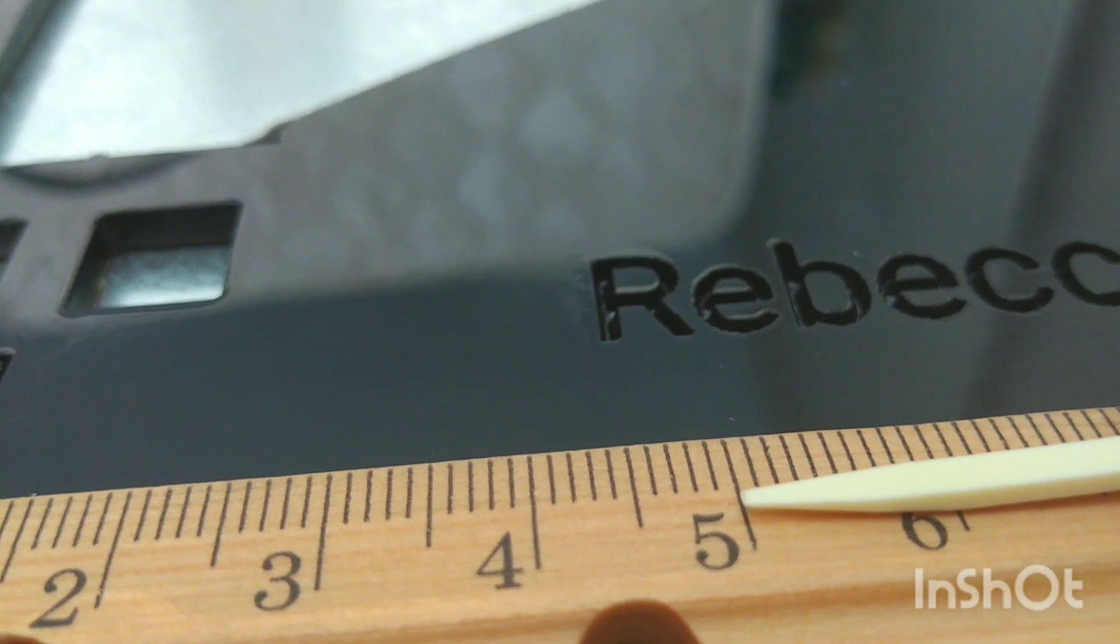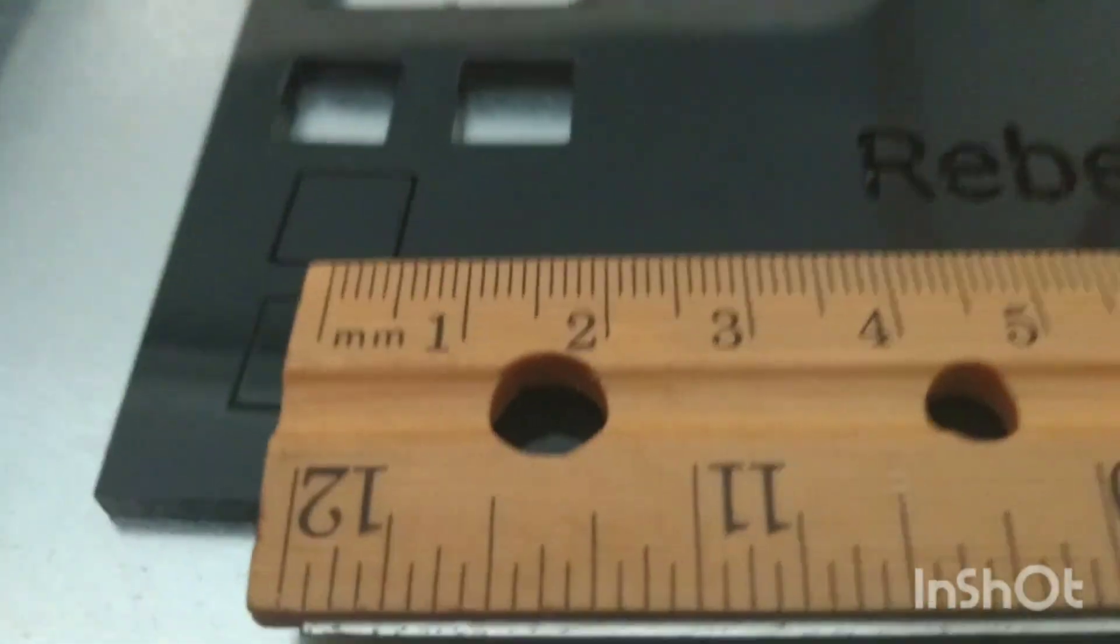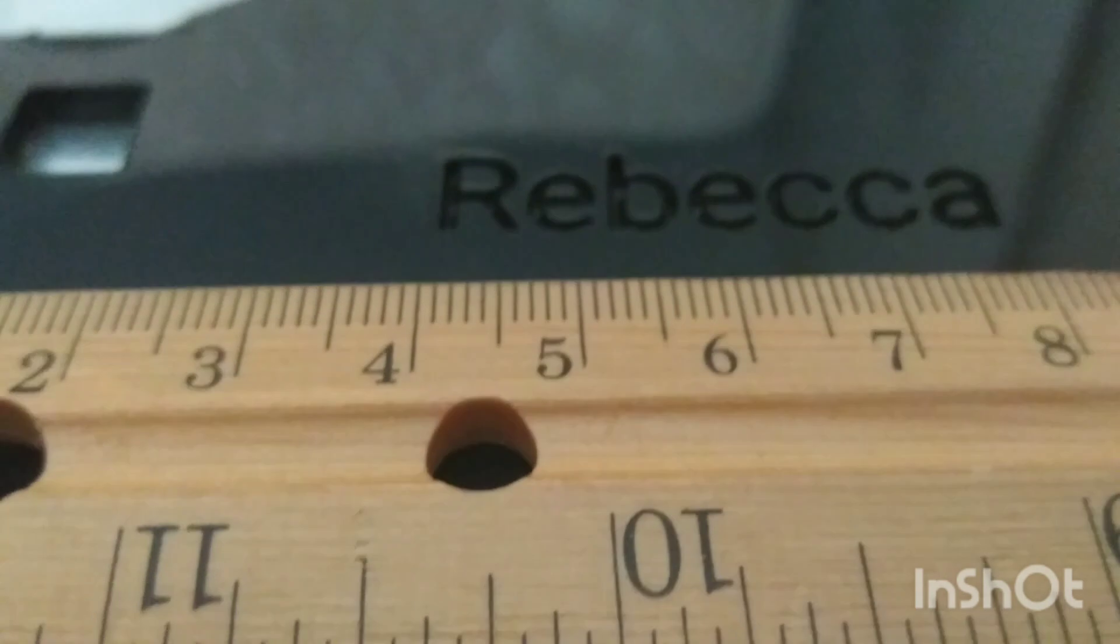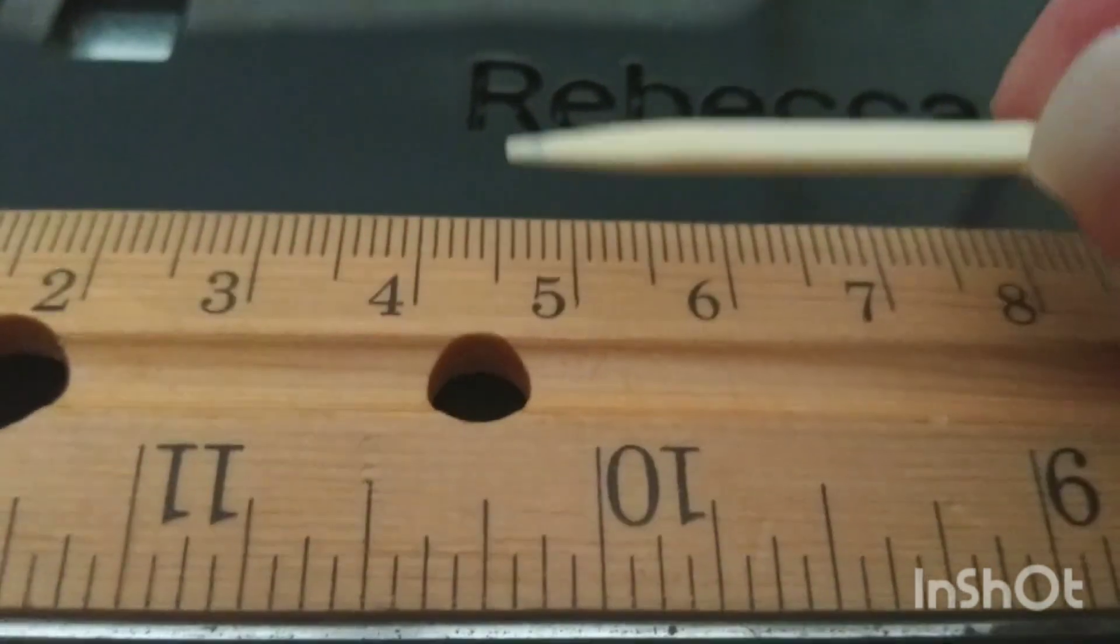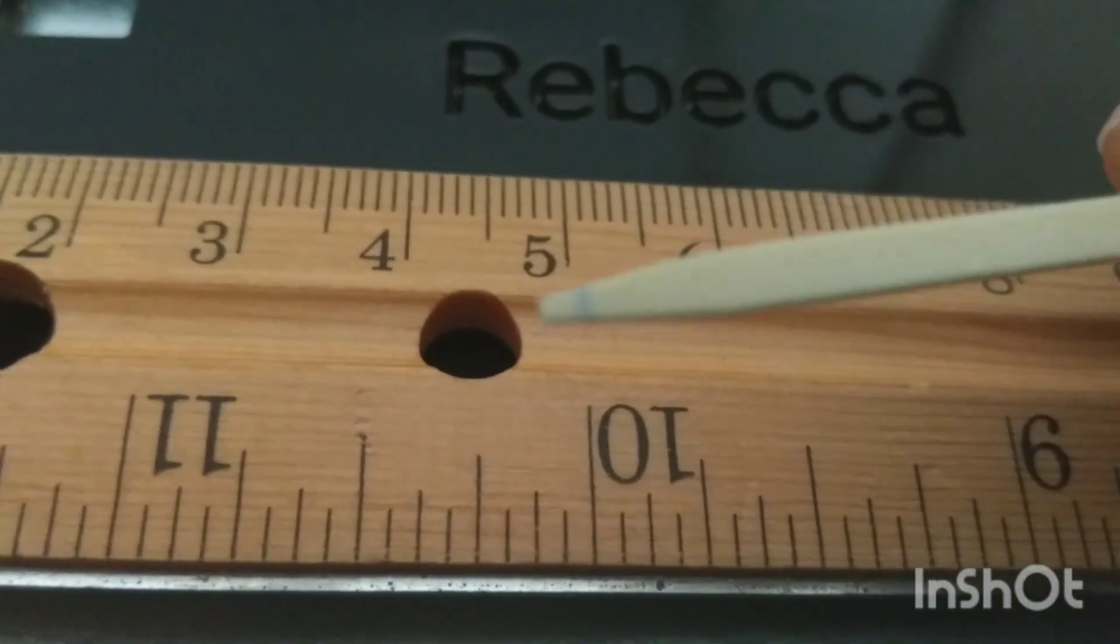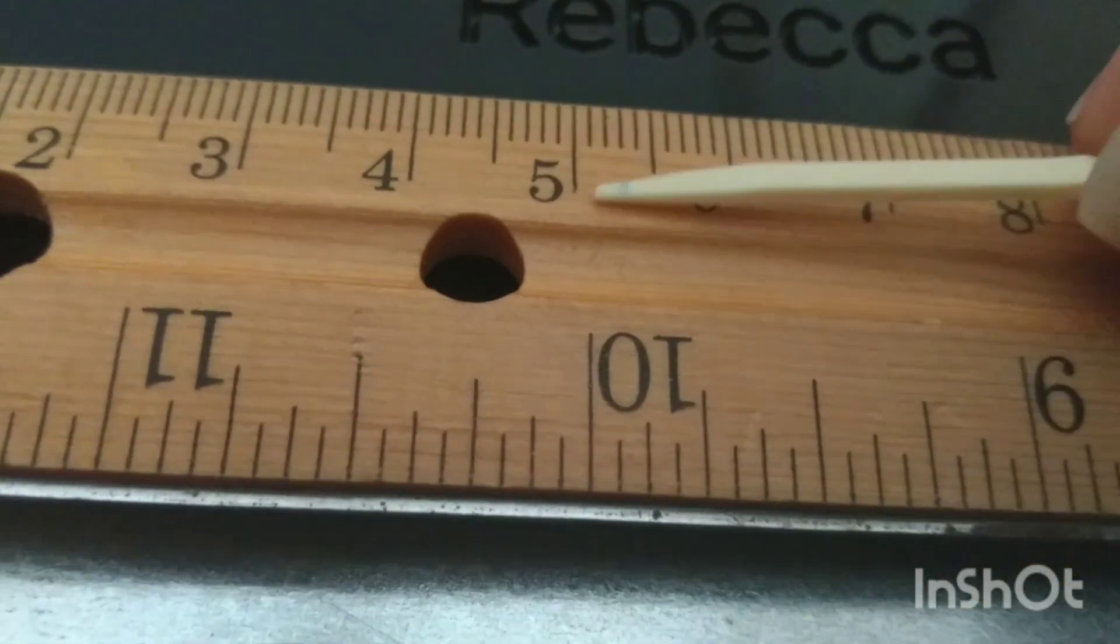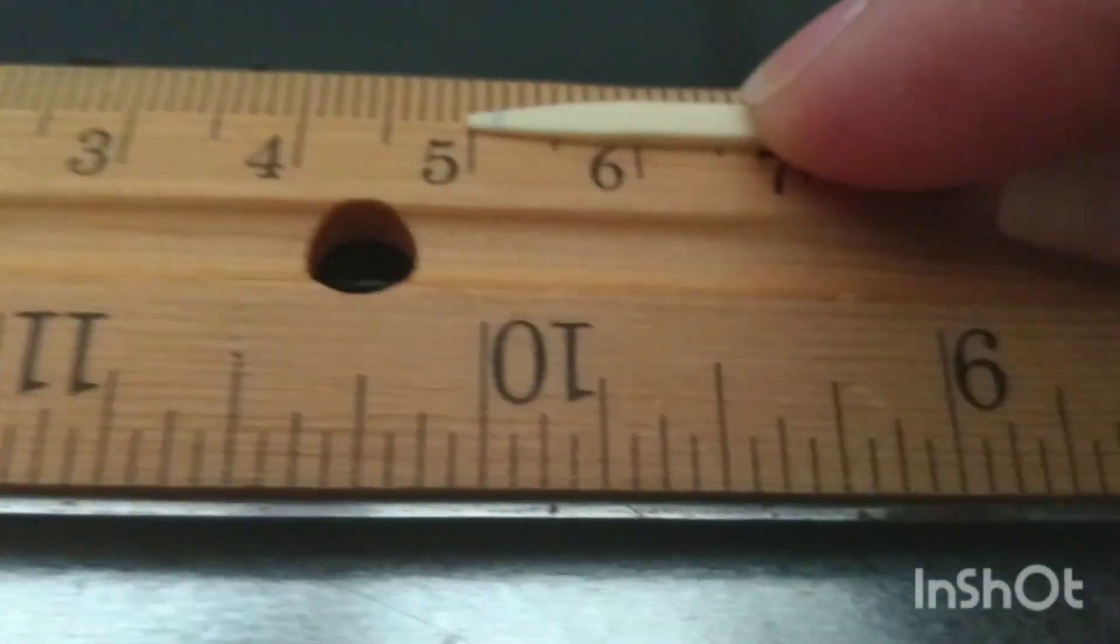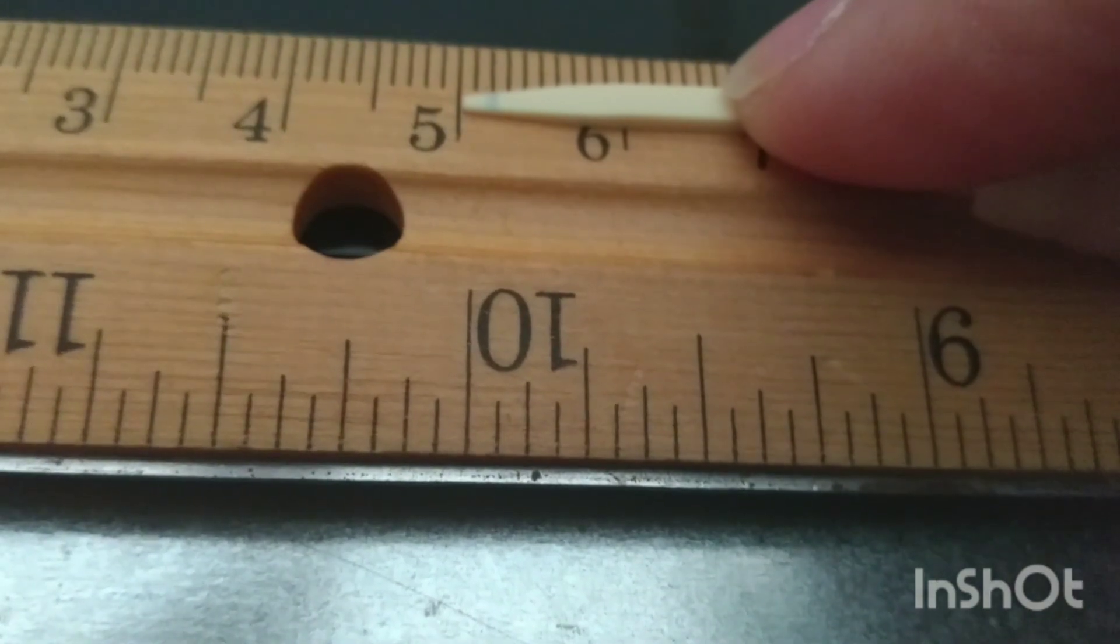Okay, so again we're on the millimeter ruler and I don't know if you'll be able to see this or not, but I did make a very light mark. There's a blue pen mark on that. I tried to get that mark right at about 2mm.